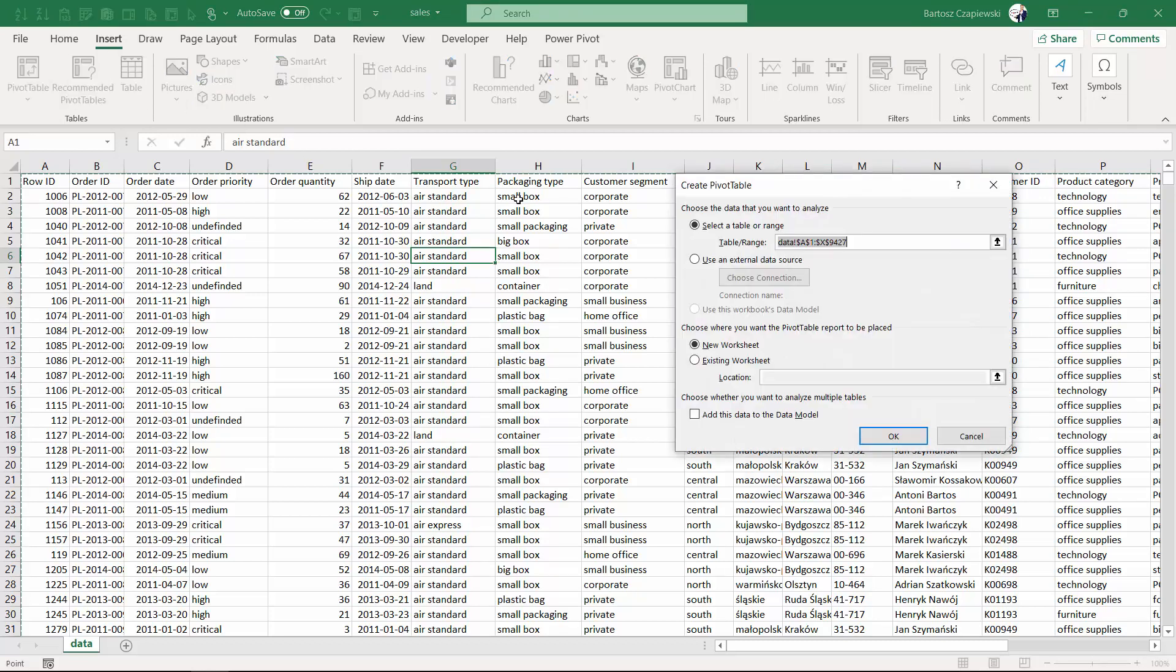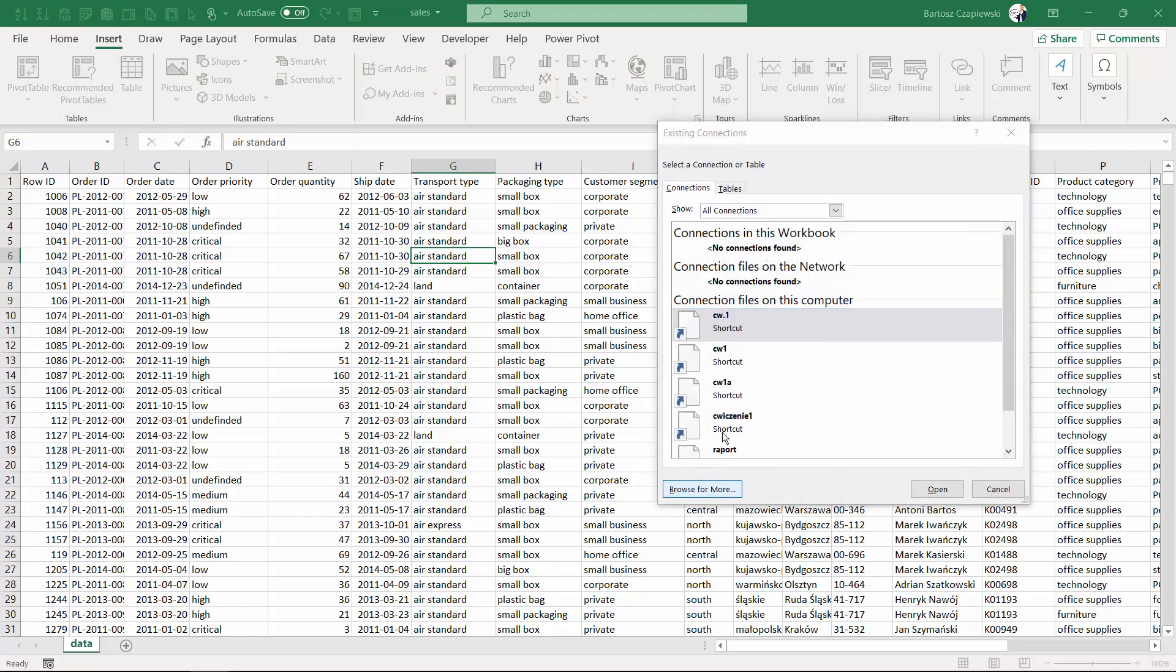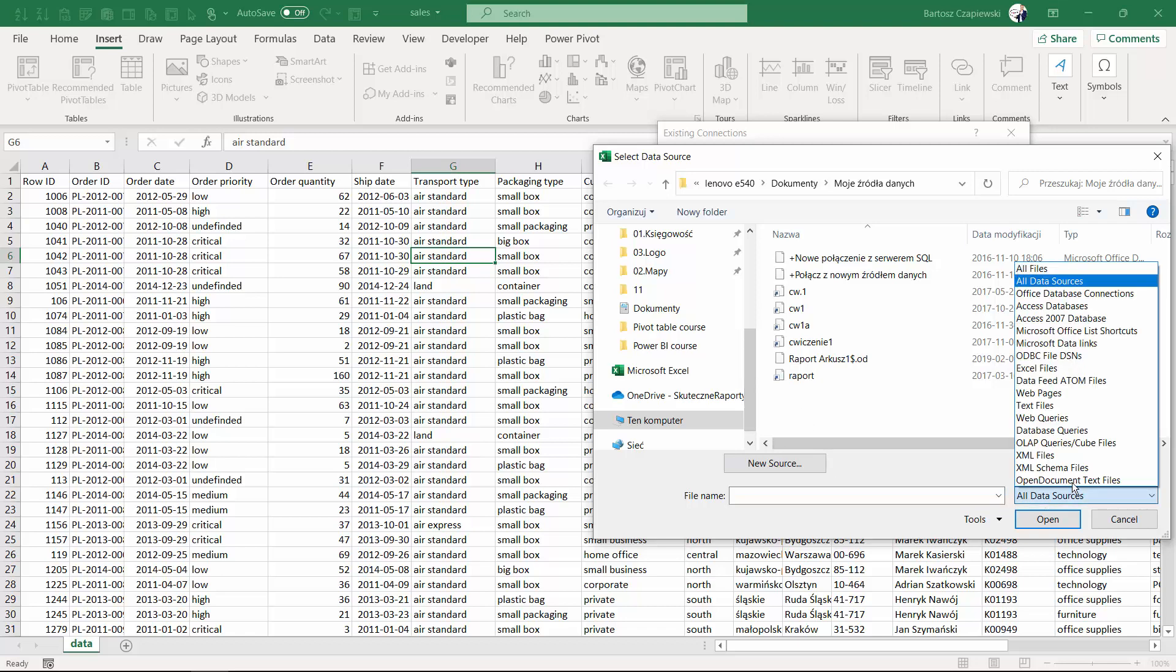There are some other options to create a pivot table based on external data source. From here you can choose other connections or browse for more data sources, which might once again be more complex elements like databases, ODBC connectors, or any other elements.